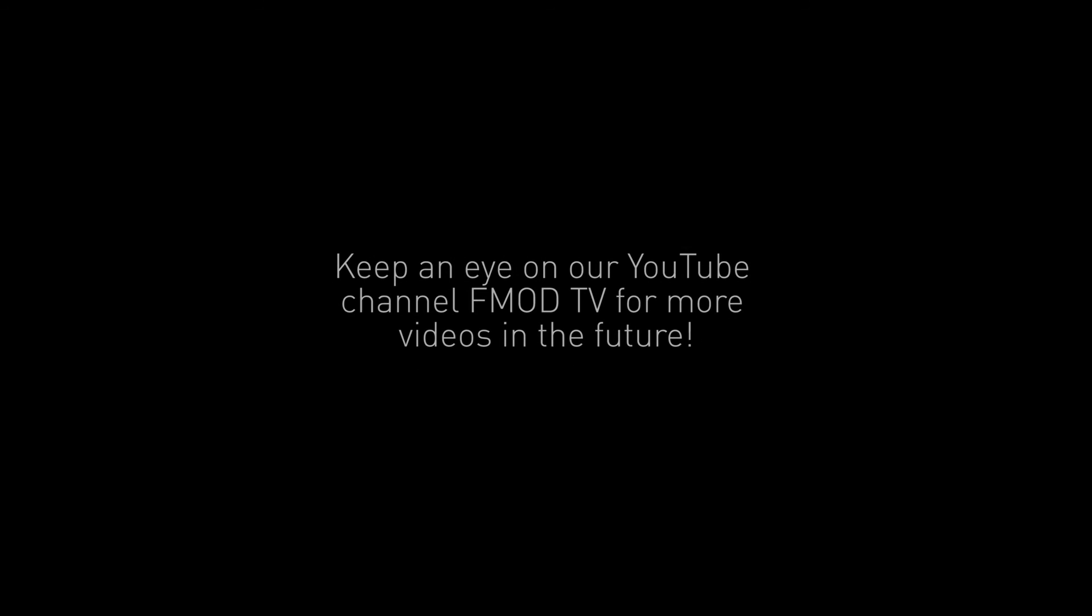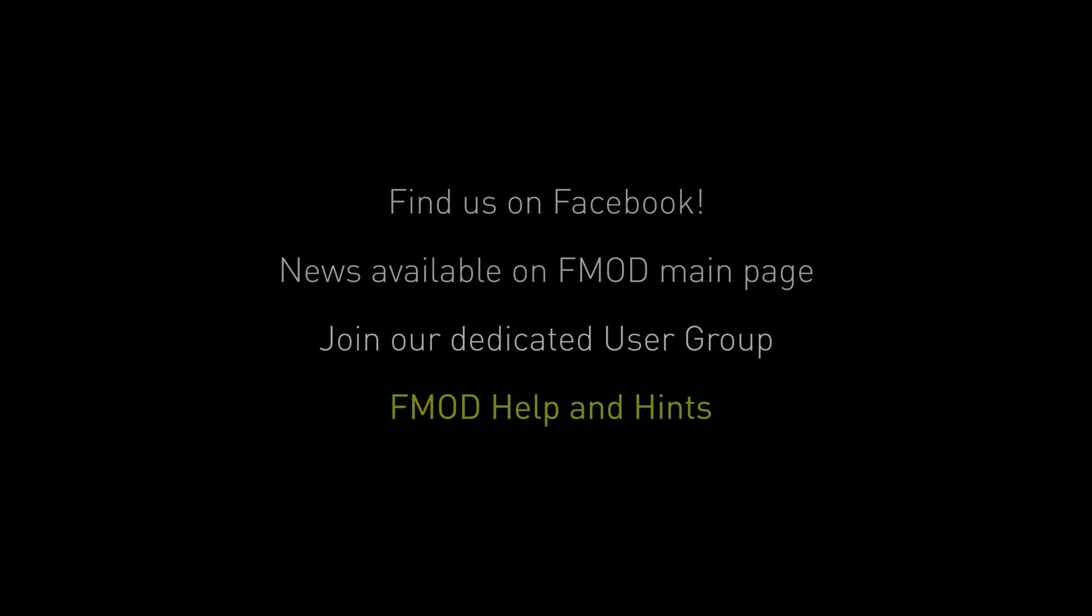Join us in future videos for further updates, and remember to search us up on Facebook to share your fantastic adaptive music implementations created in FMOD Studio with our FMOD help and hints group on Facebook. From everyone on the FMOD team, thanks for joining us, and see you later.